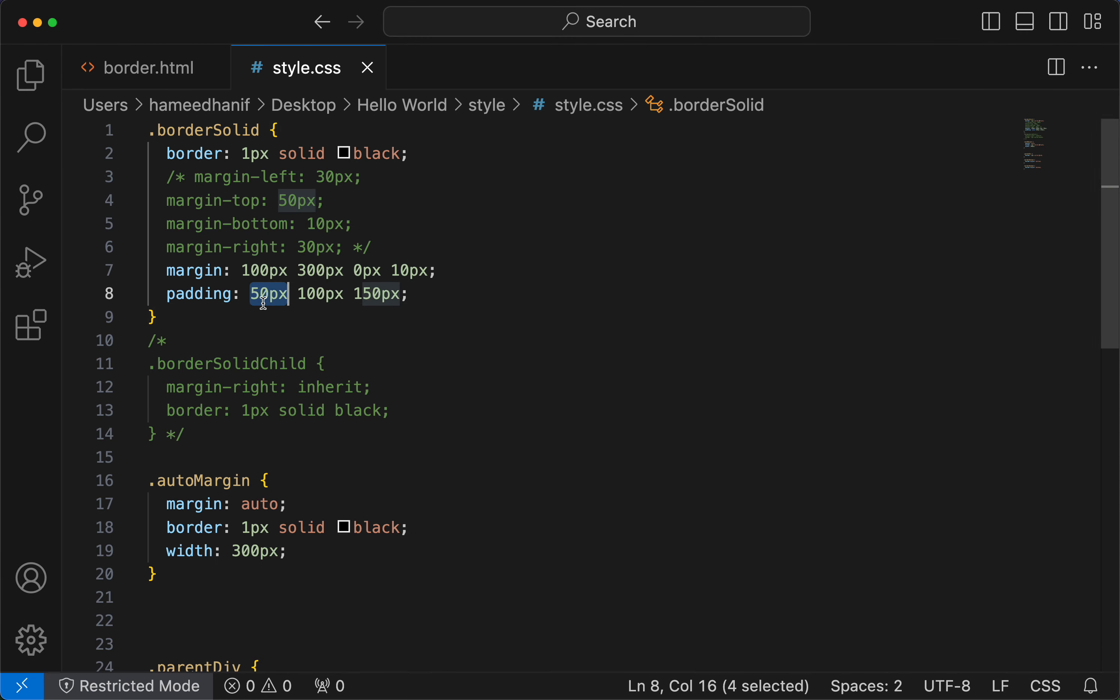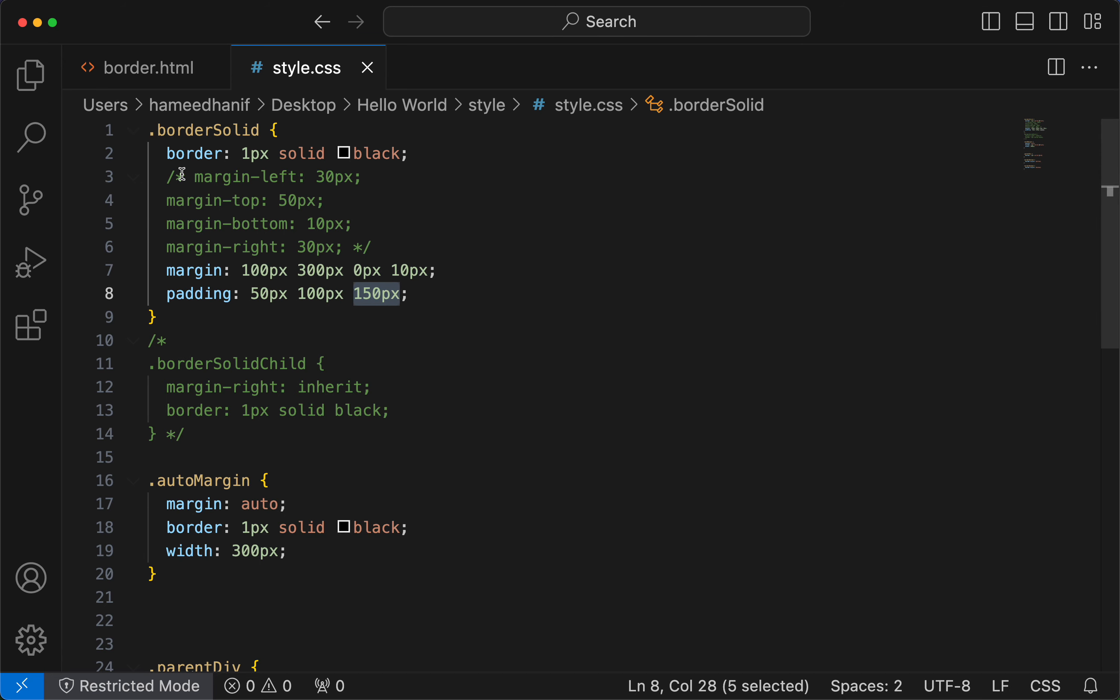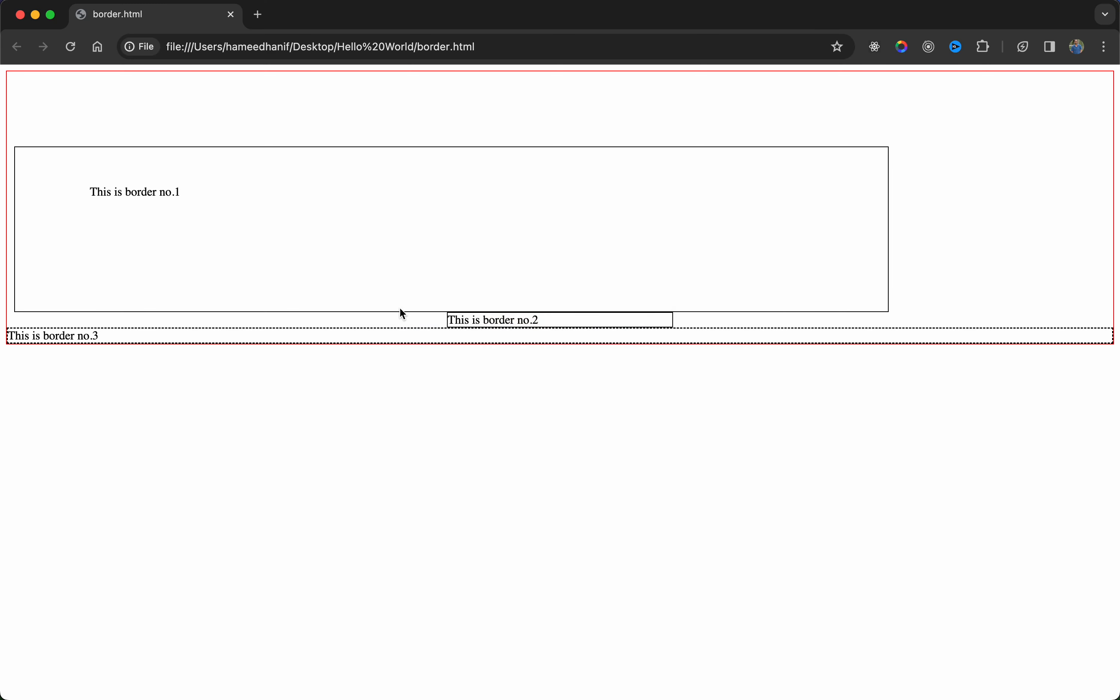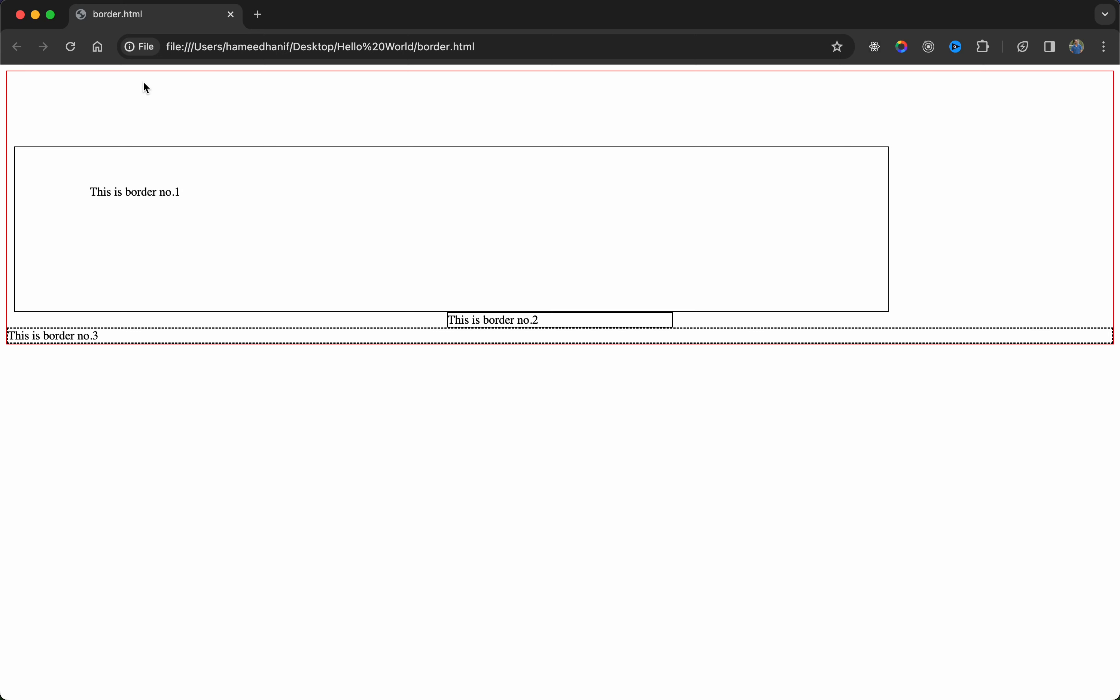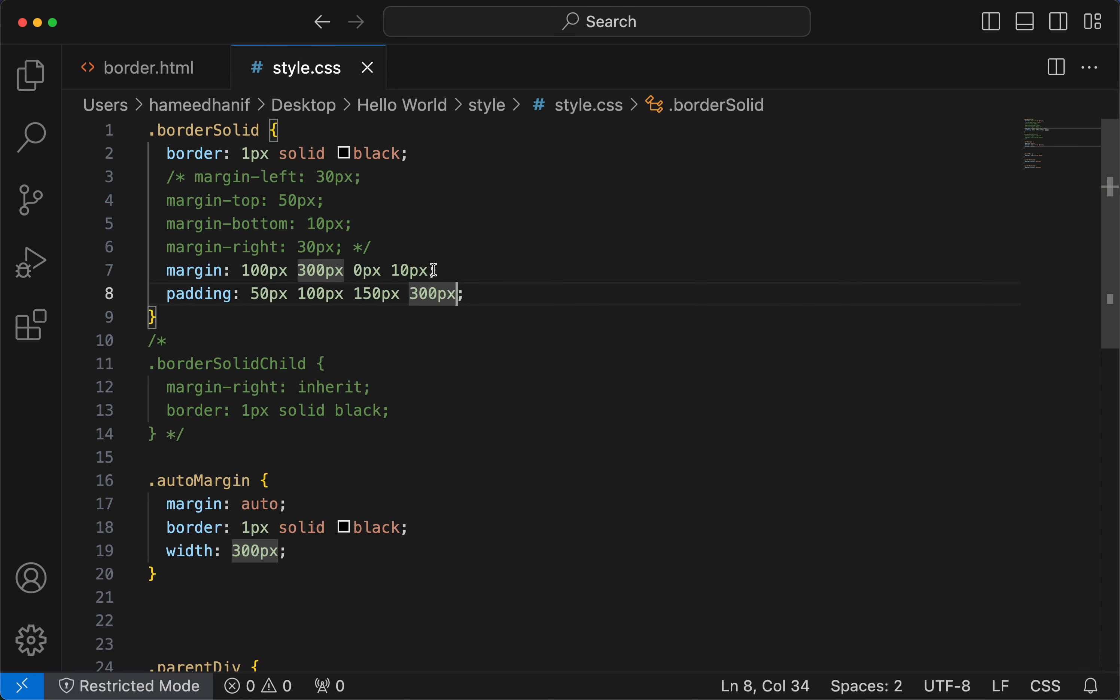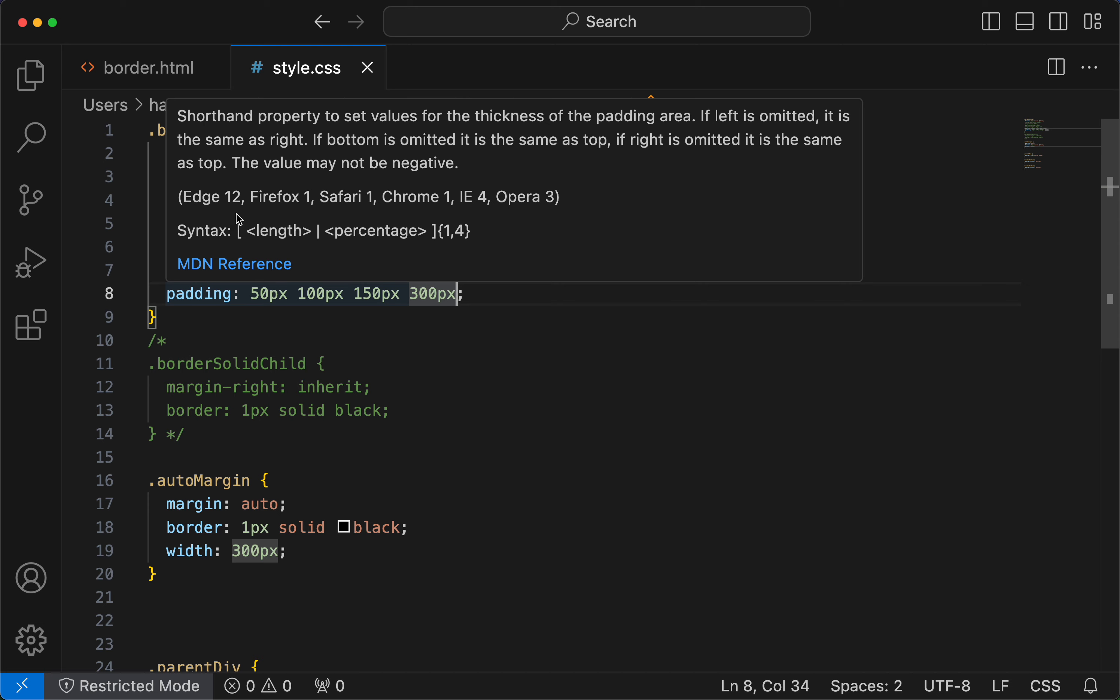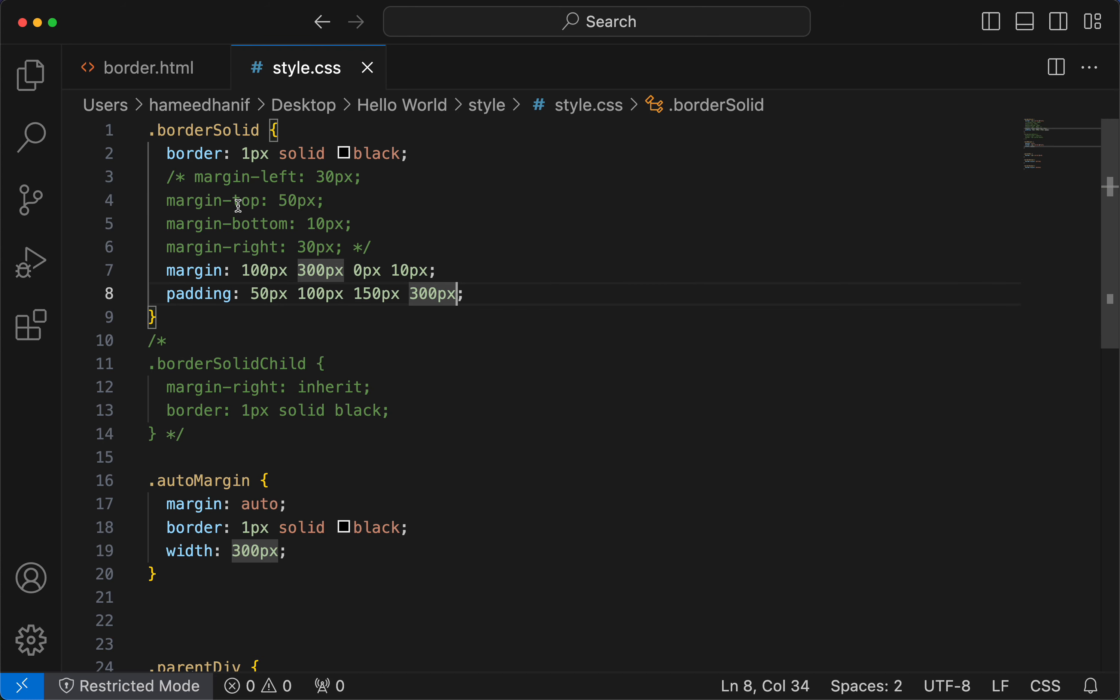So top, right and left, and bottom. That's what we see. And finally, top, right, bottom, and left. So this is padding's shorthand.